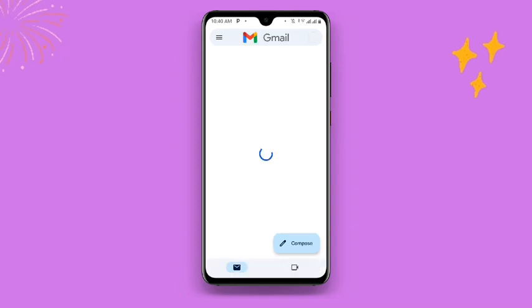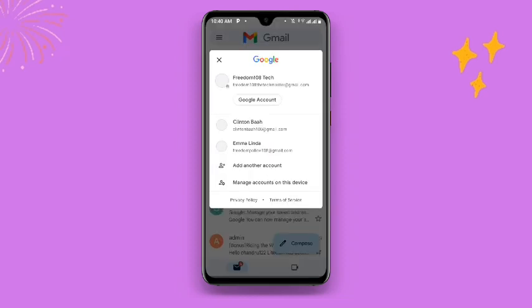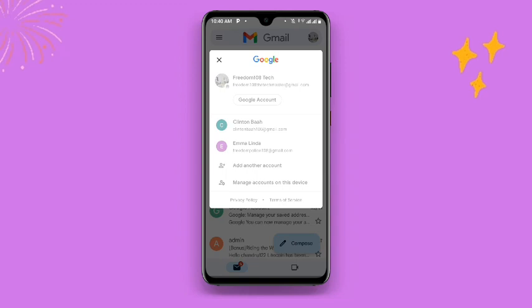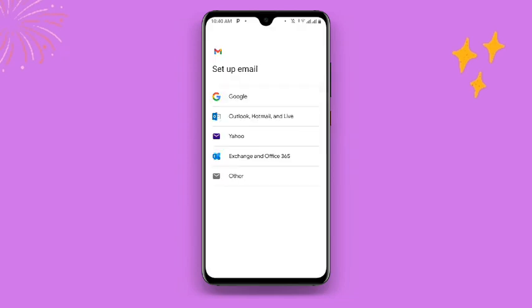Once you open your Gmail application, at the top right corner you can see your profile — click on your profile. Once you click on your profile you can see 'Add another account' — click on Add another account. Once you click on that, it's going to take you to the next screen. Just wait while it loads. Click on Google, and once you click on Google it will continue loading.